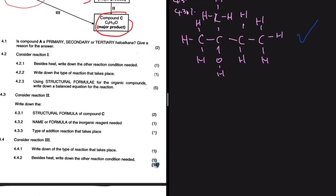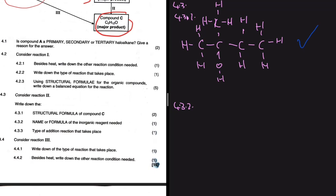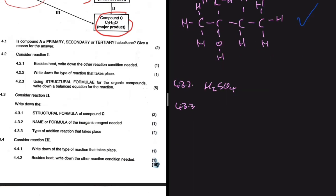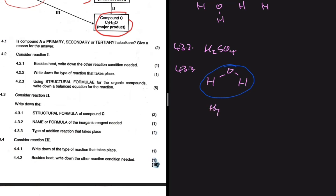For 4.3.2: write down the name or formula of the inorganic reagent needed for reaction 2. That is H₂SO₄ — we need H₂SO₄ for that reaction to take place. For 4.3.3: which type of addition reaction takes place in reaction 2? We are adding two hydrogens and one oxygen, which is essentially H₂O, and that addition reaction is hydration. So 4.3.3 answer: hydration.